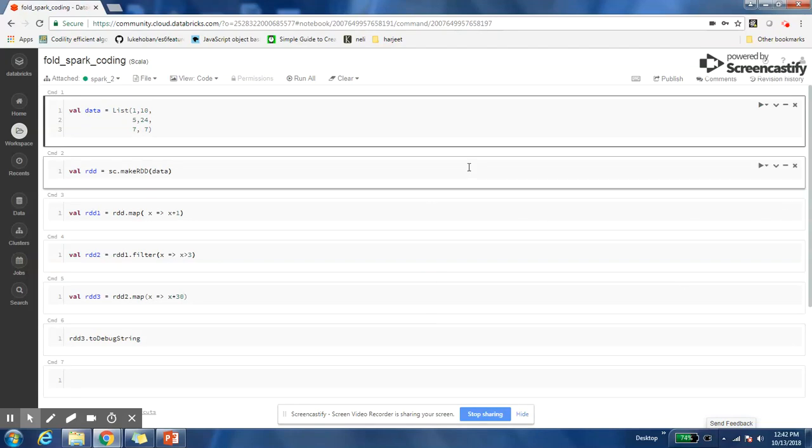Hi everyone, welcome to my channel. Friends, whenever we are asked some basic questions in an interview, most of the time I have seen that people get stuck in the basic concepts. So one of those concepts is why Spark is fault tolerant or what makes Spark fault tolerant. Even though it's a very basic question, I have seen a lot of people getting confused while answering this question.